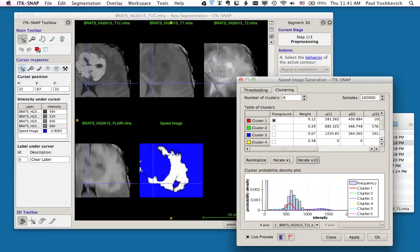The speed image you see is bright white over the regions that roughly correspond to the edema, and bright blue over the other regions. If I wasn't satisfied with this, I might reinitialize my clusters and try this again a few times.